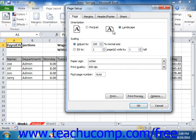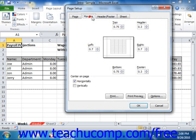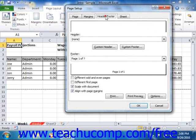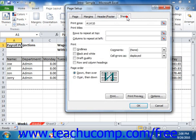It consists of four tabs: Page, Margins, Header Footer, and Sheet. You can click on any one of these tabs to set the corresponding attributes of the worksheet prior to printing.